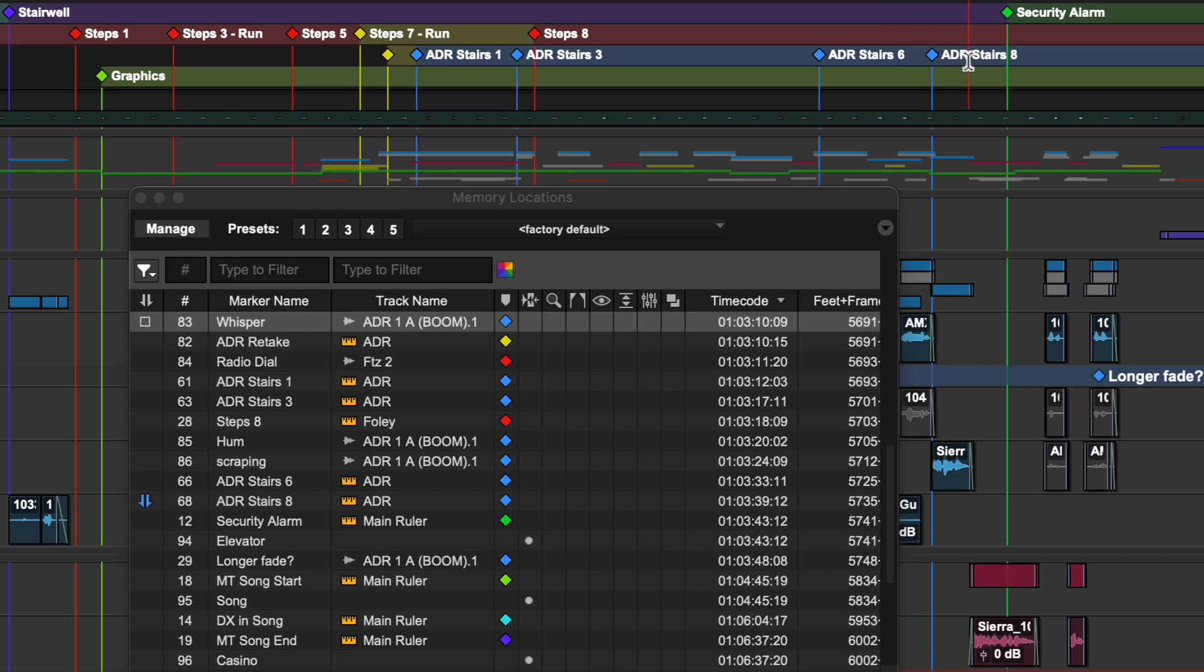This shows which marker is located before the current edit selection. When the selection runs across markers, the in and out points are indicated in the list.